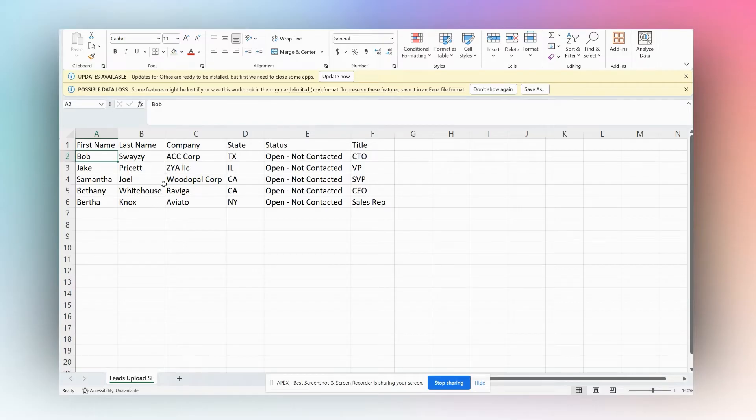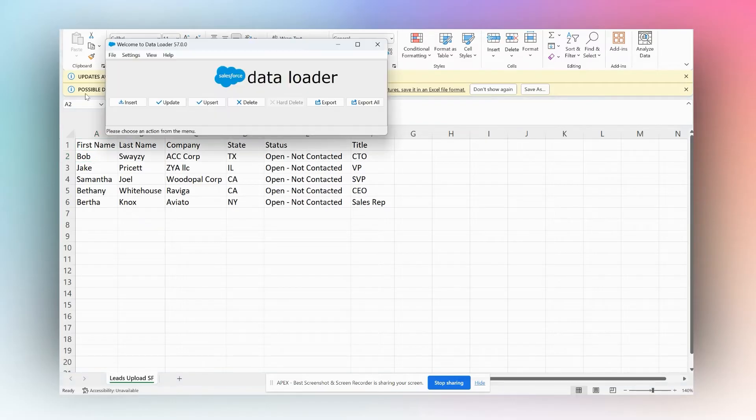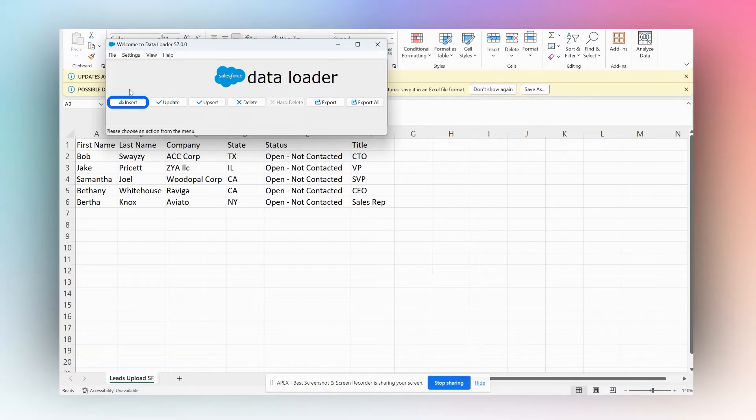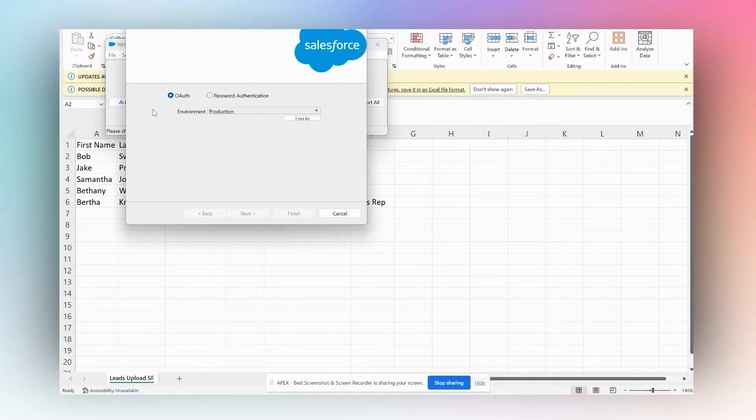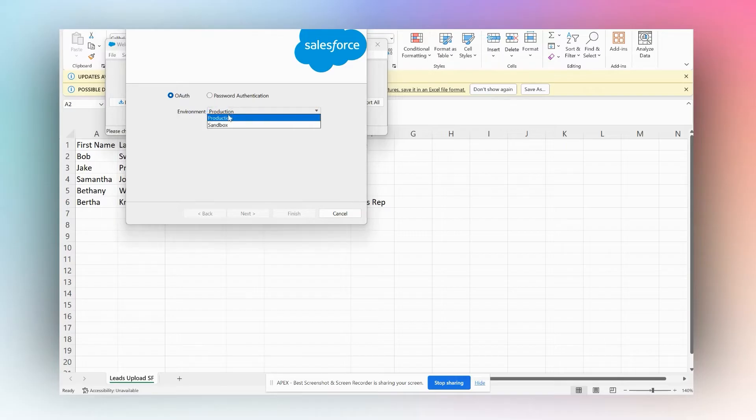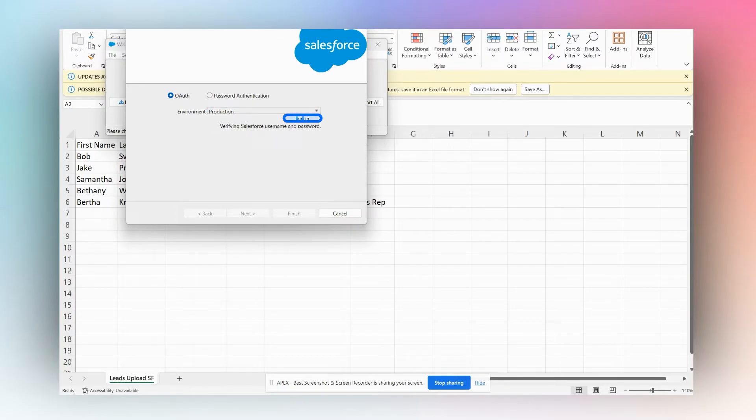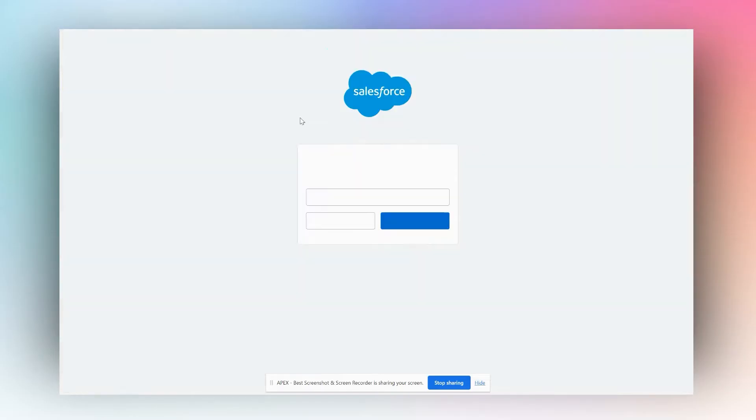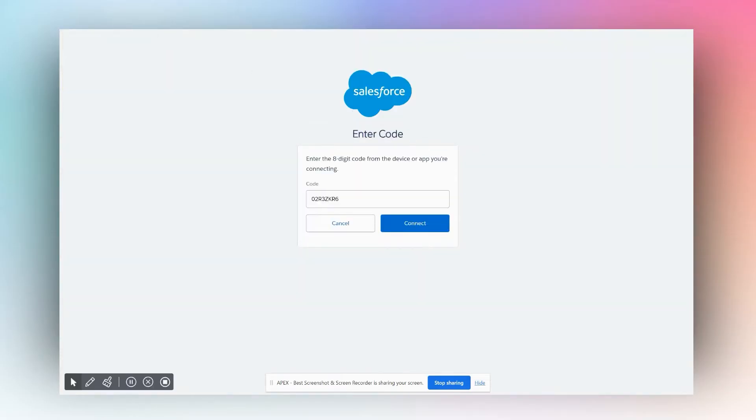I've saved my file as a CSV and now I'm going to open up Data Loader. We want to upload or insert data, so we're going to click Insert. It's going to ask us where do we want to log in—production or sandbox. I want to log into production right now. I'm going to click Login.